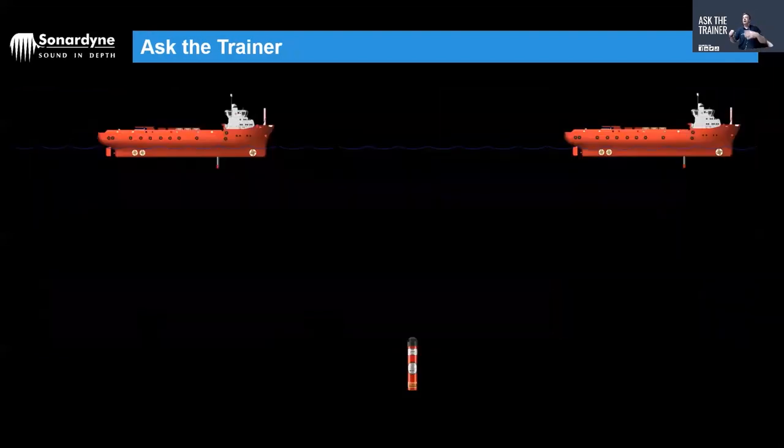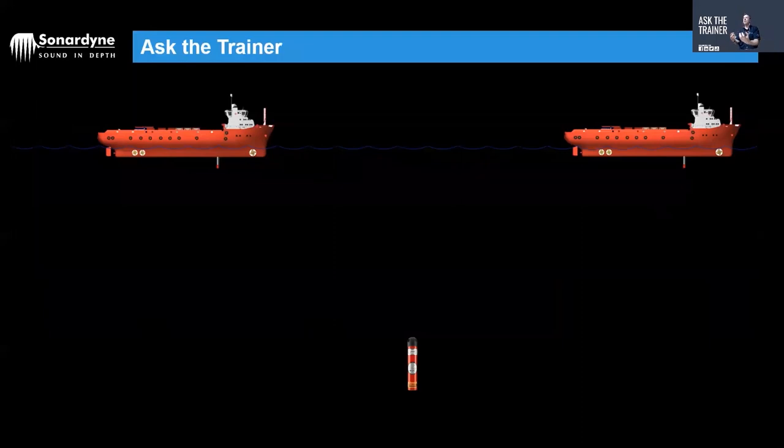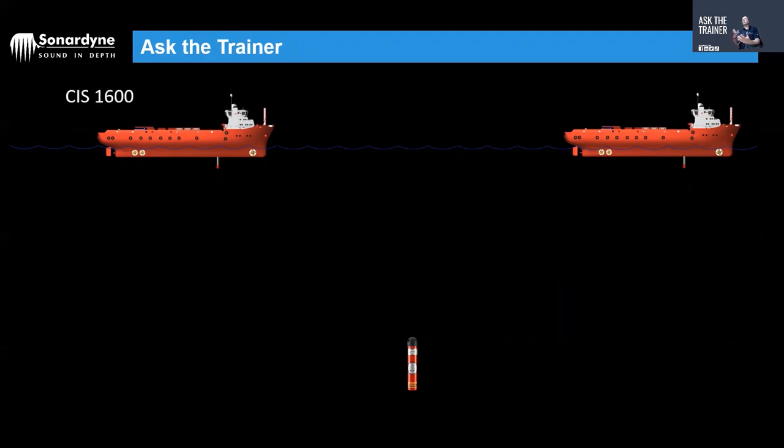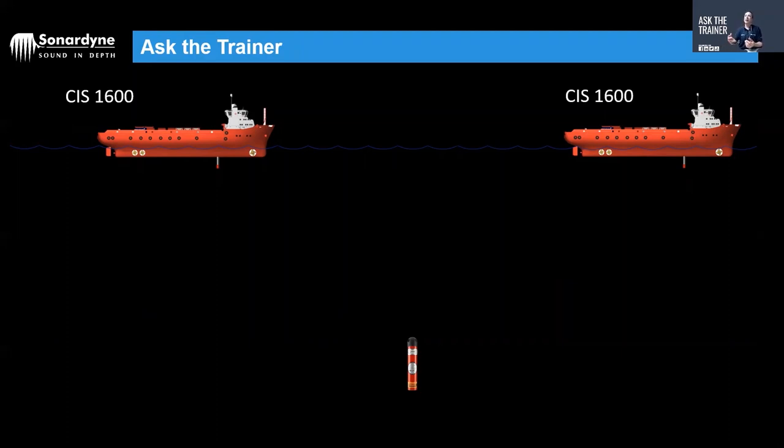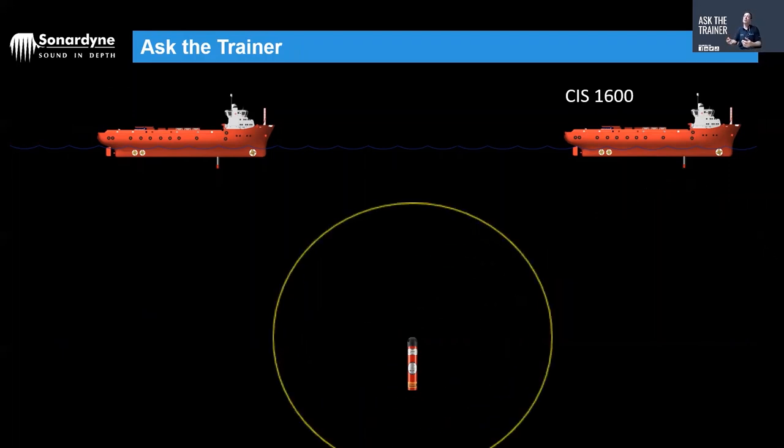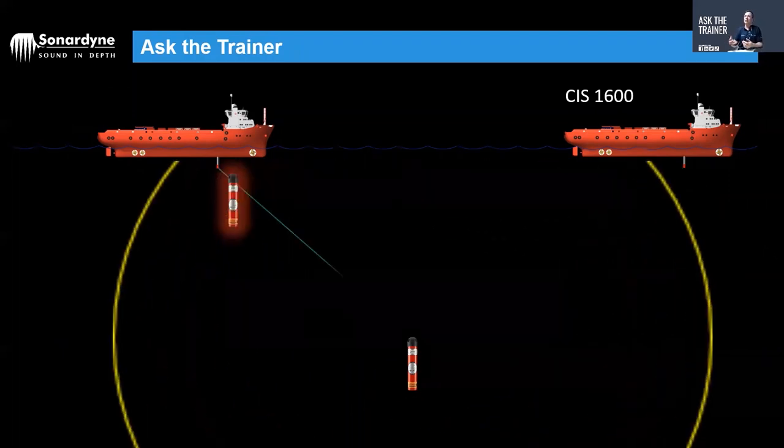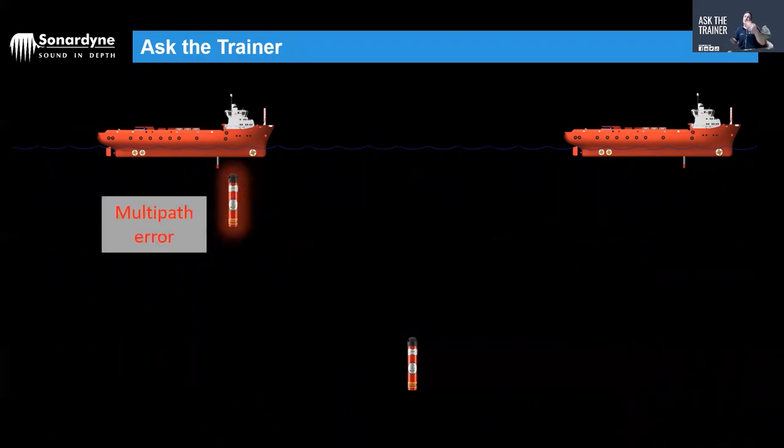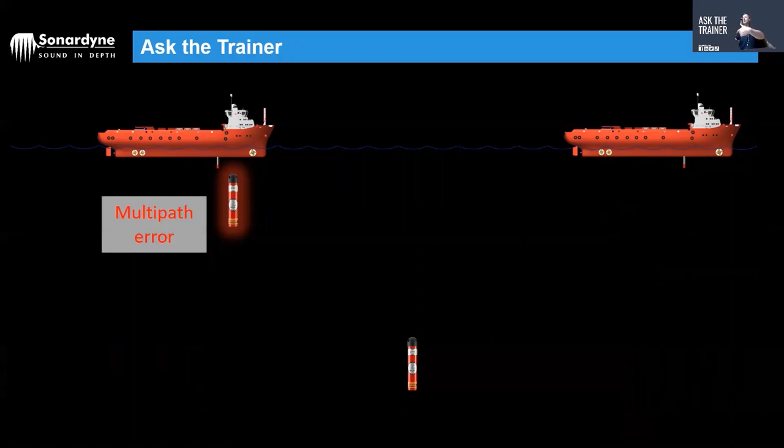Now the other reason why you might have early multipath is because someone else is using a Sonodyne system within the same audible range of your acoustic positioning system that you're using and you're both on the same channel. The default for common interrogations in terms of channels is 1600. Now if another vessel is also on the default channel 1600 and could be detected by your system, they will be interrogating your system inadvertently.